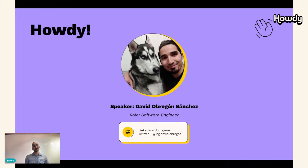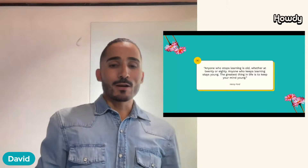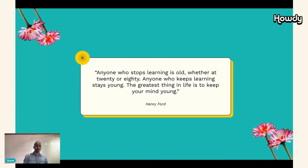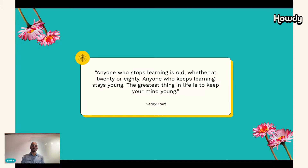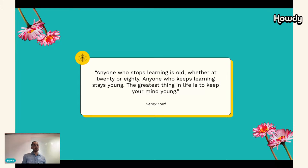Let me introduce myself. I am David, I have worked at Howdy for approximately two years, and I have 10 years of experience as a software developer. I want to start with this phrase: 'Anyone who stops learning is old, whether at 20 or 80. Anyone who keeps learning stays young. The greatest thing in life is to keep your mind young.' — Henry Ford. I just want to encourage you all to never stop learning, whether you're just starting out or you're an expert. I am sure you will learn something new today.